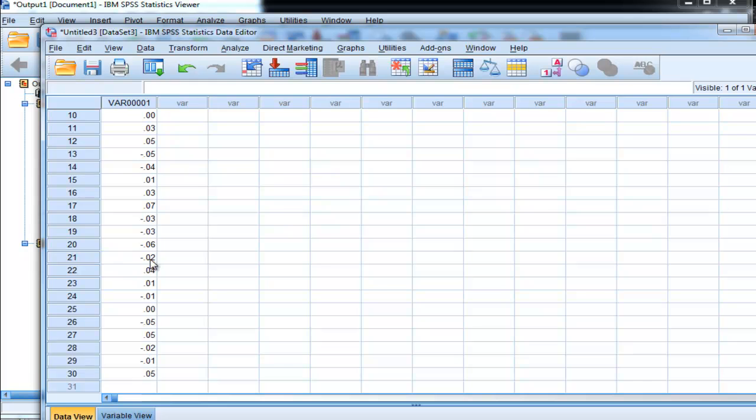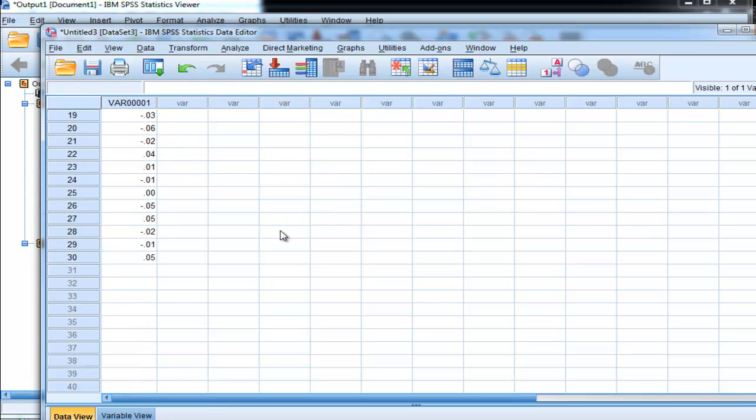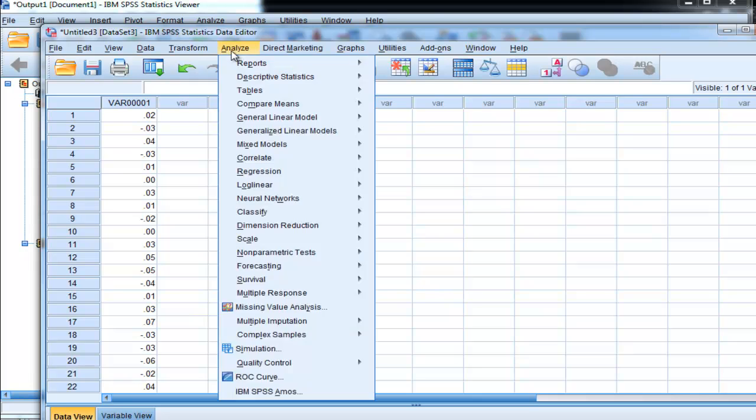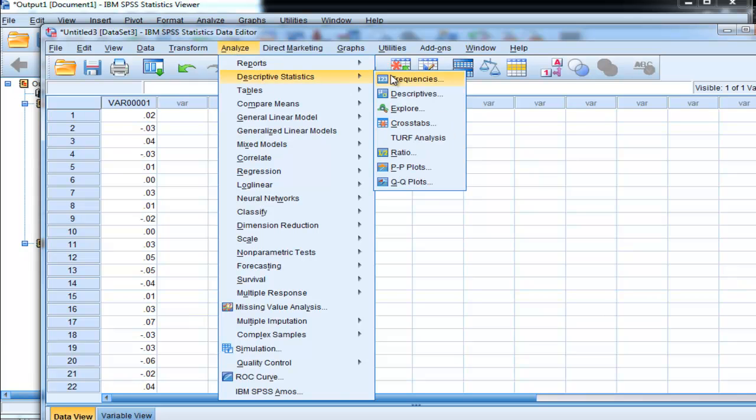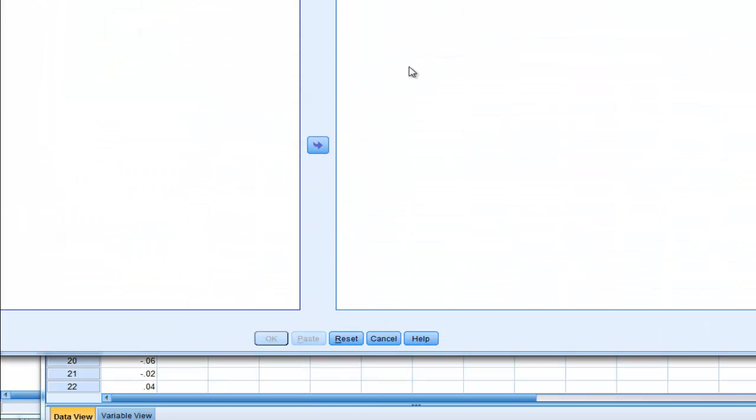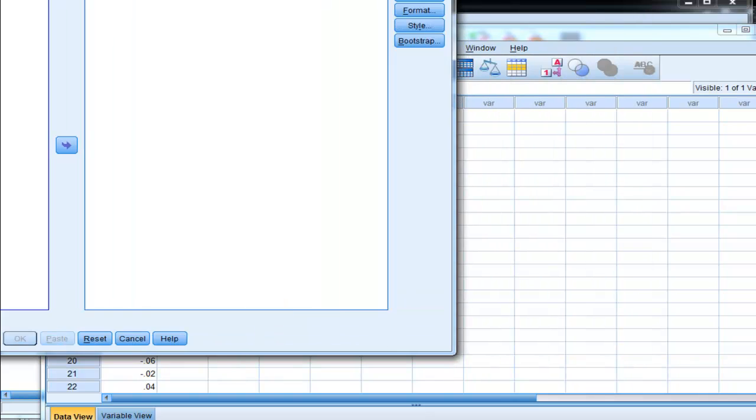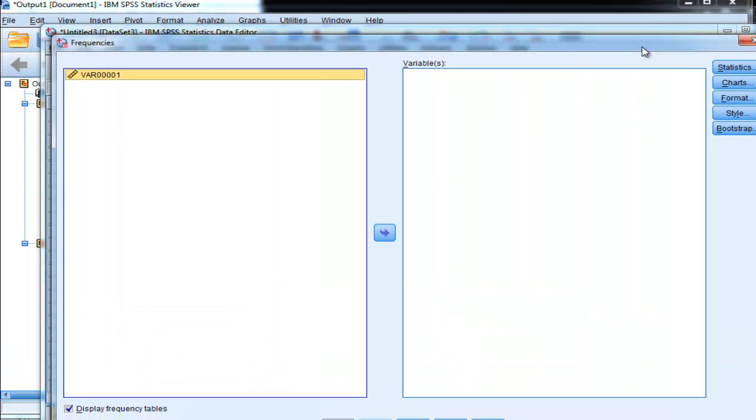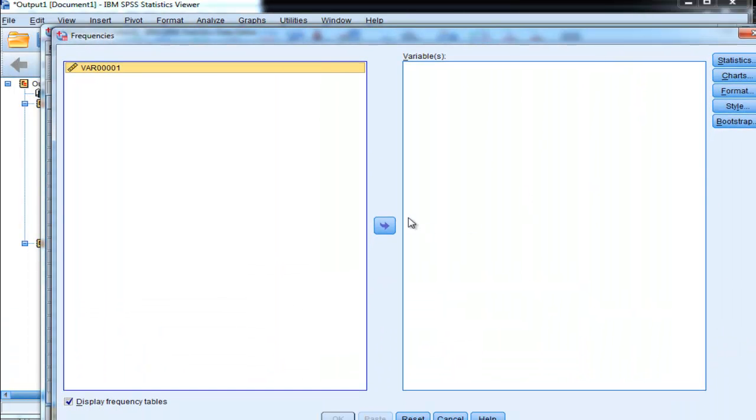Now I want to again see a normal distribution centering around a mean of zero and I don't want to see any particularly large values. So descriptive statistics - frequencies - I'm going to put that variable in there.